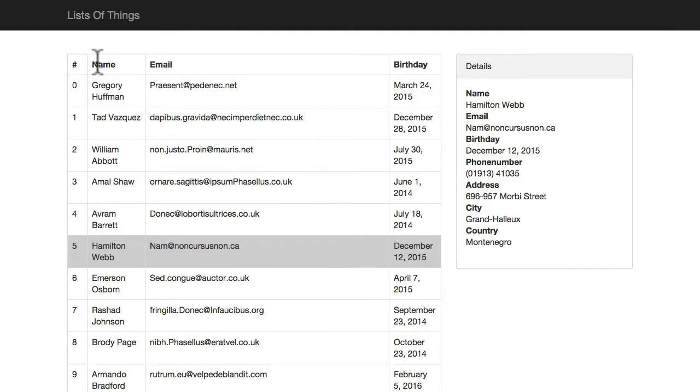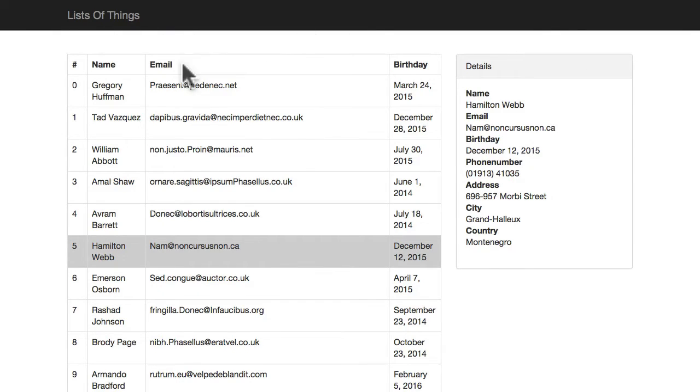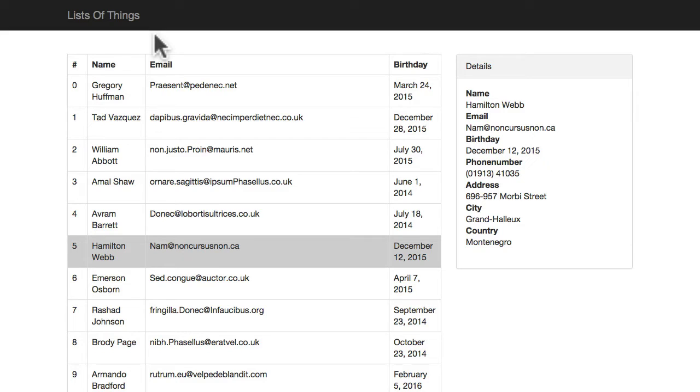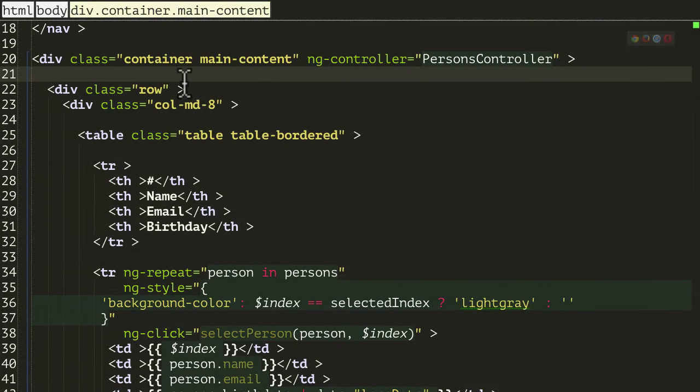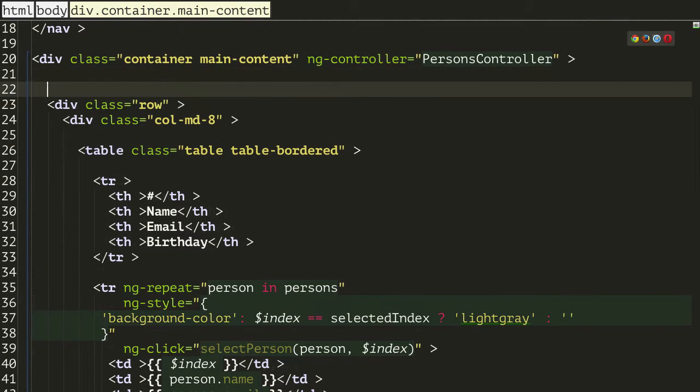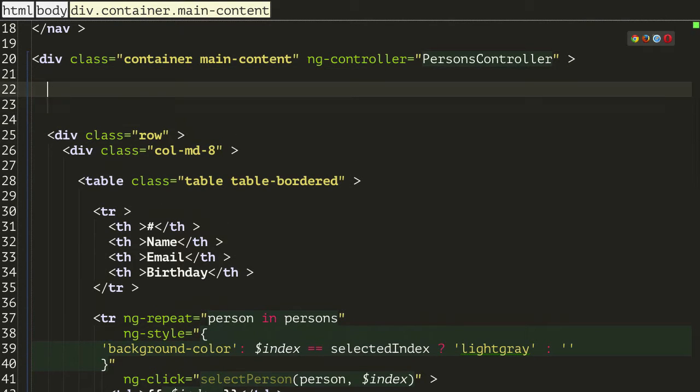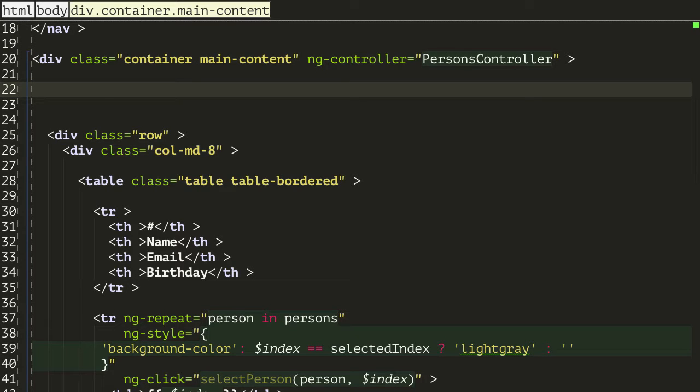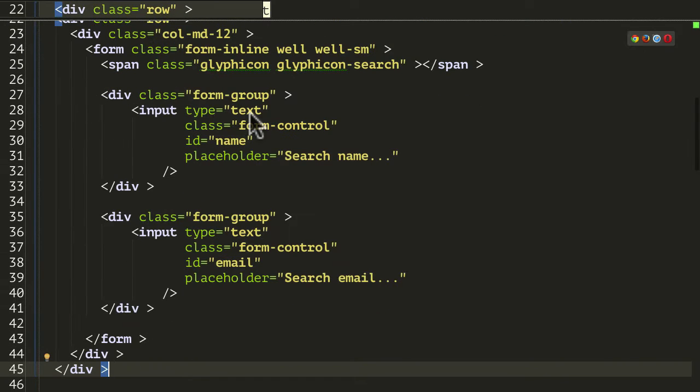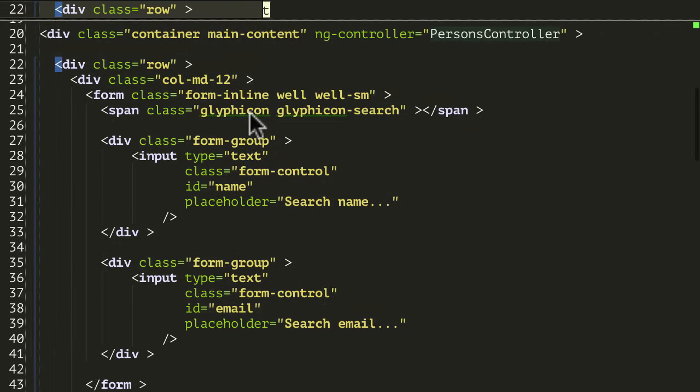So now we're going to add a search, a row above with some search controls. Inside those search controls I want to be able to search by the name or by the email of the user and have the number of rows reduced. So to start this off, let's go to our HTML file. I'm just gonna add at the top another row, so I'm just gonna copy and paste some code in.